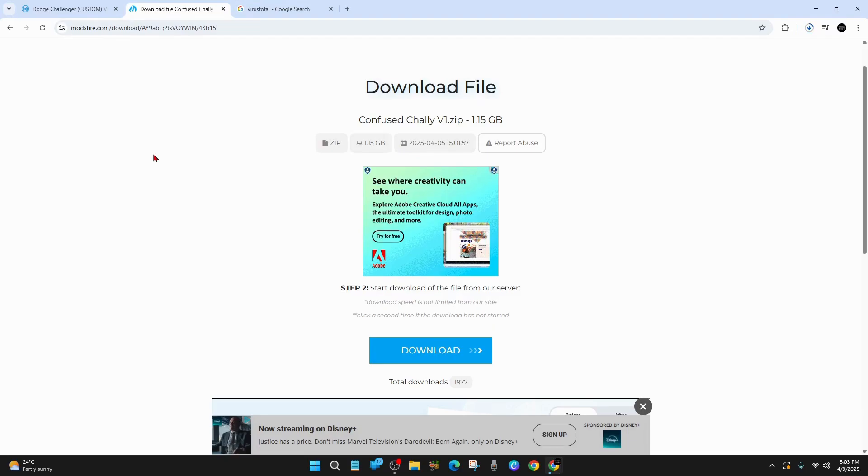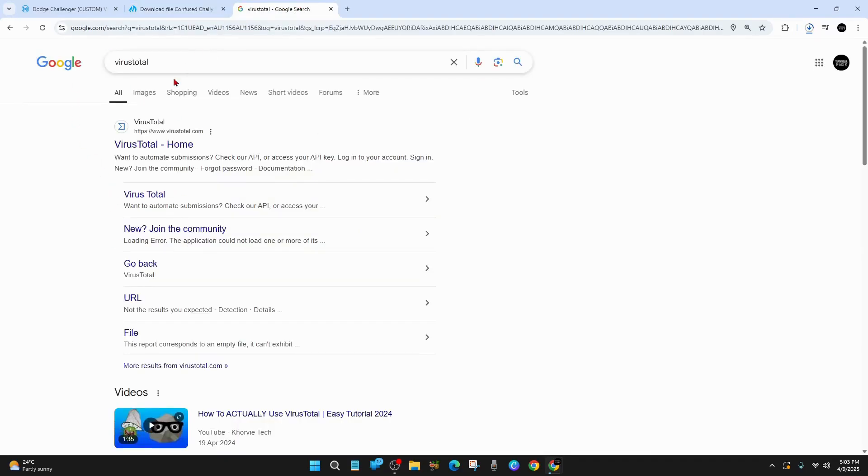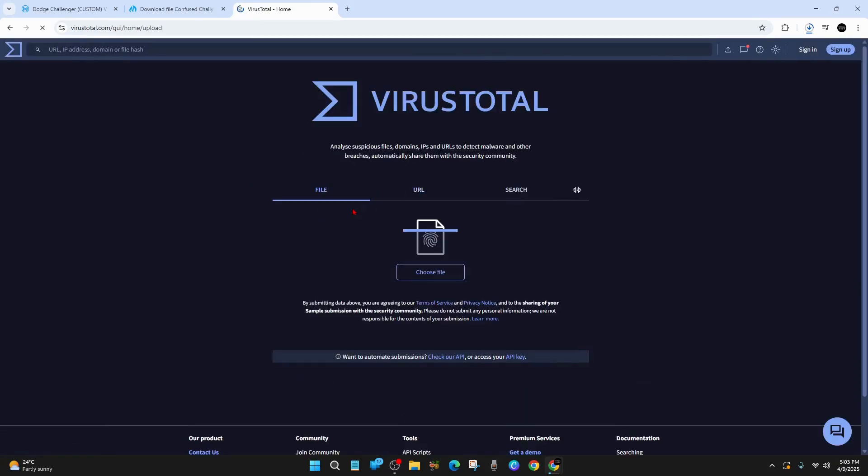So I like to scan any files I get from this site. So there's a site called VirusTotal here. So click into here and you can upload your download. And it will scan for viruses for you. As it states here, VirusTotal. Analyze suspicious files, domains, IPs and URLs to detect malware and other breaches. Just go ahead and upload your file.